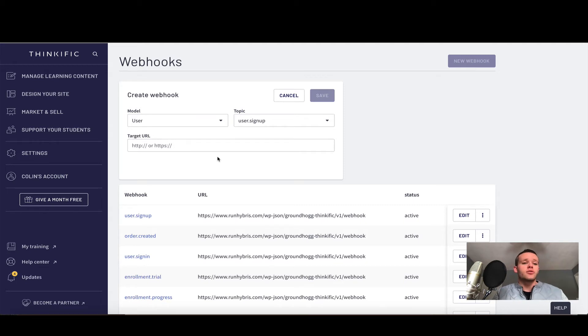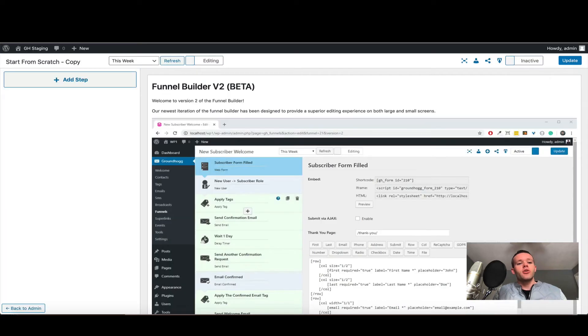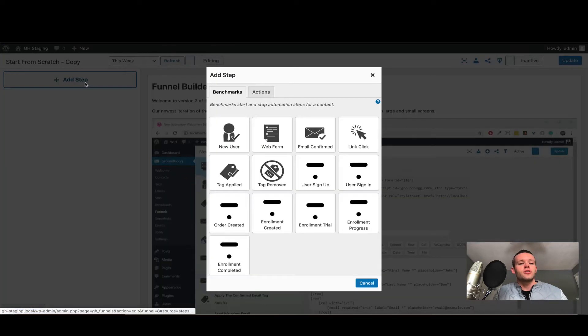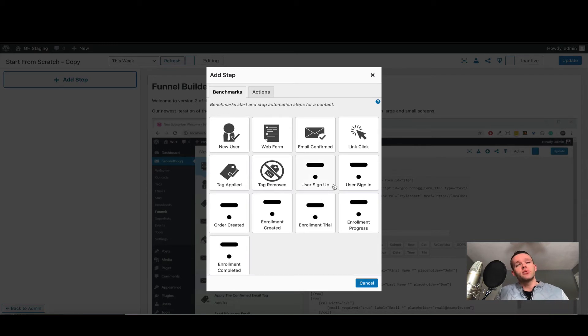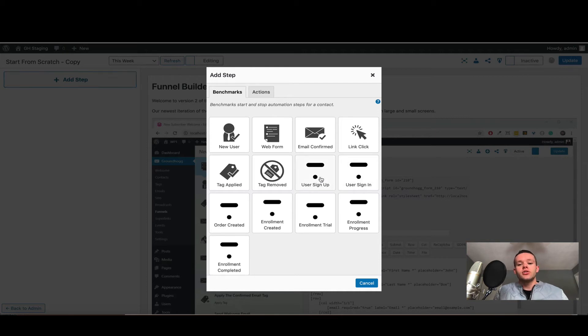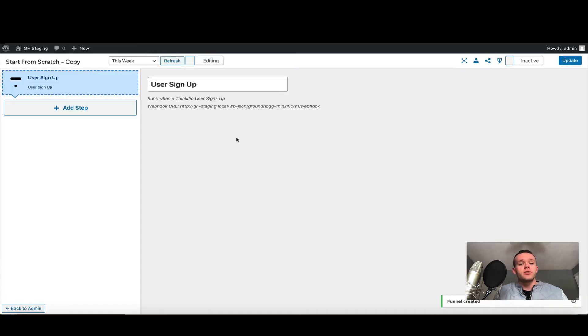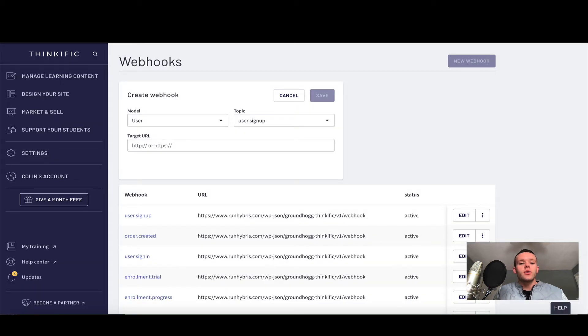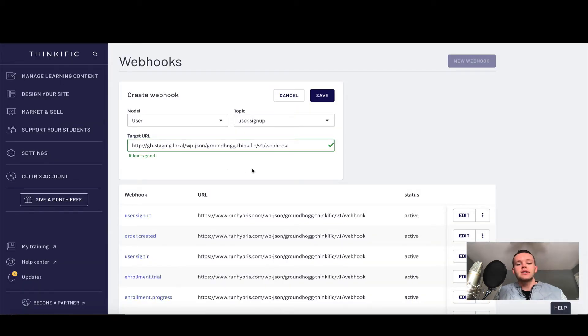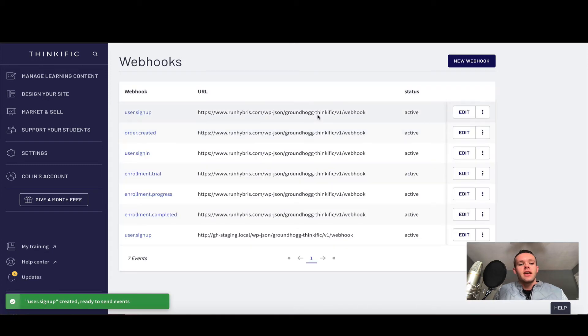If you want to get that URL directly, a really quick way to do it is to come into the funnel builder. So I've opened a funnel builder here in Groundhog. I'm going to choose add step and you can choose any benchmark you wish from Thinkific. All the URLs are the same, so once you know one URL you know them all. Let's choose the user signup. I'm going to copy and paste this URL here—this is the webhook URL unique to my site. Coming back into webhooks, I'm going to paste that URL into the box. We'll get a tick saying it looks good, and we'll choose save.